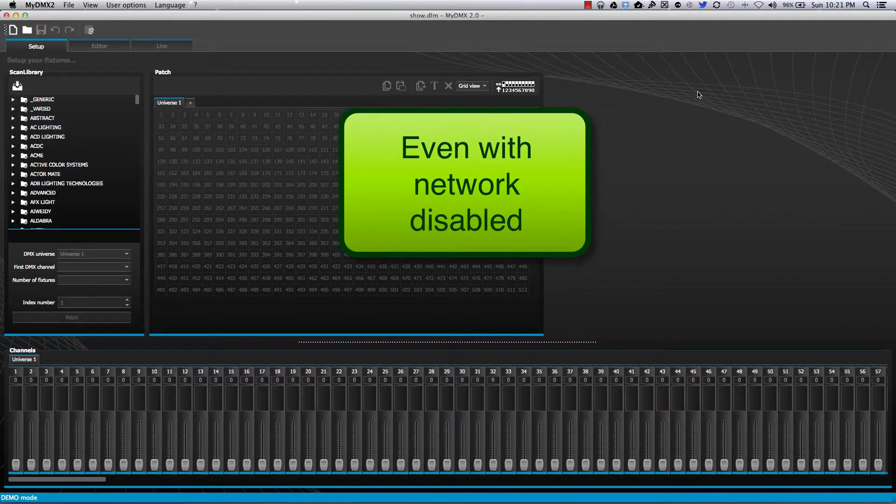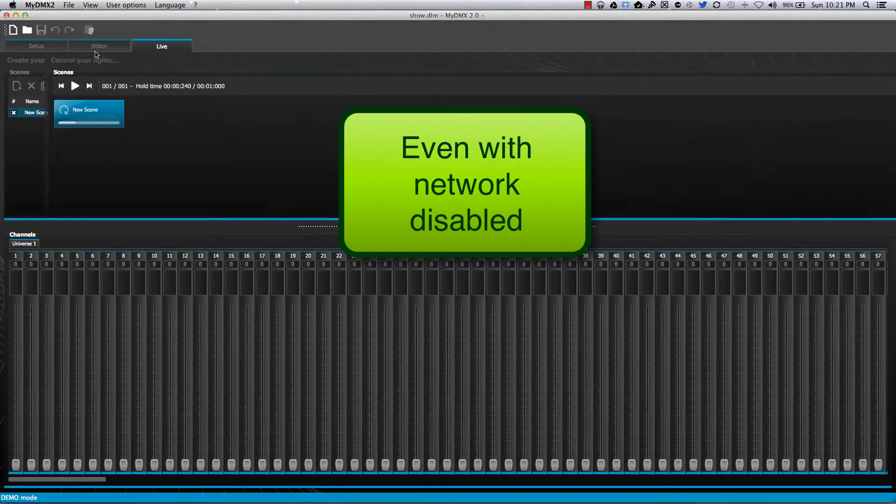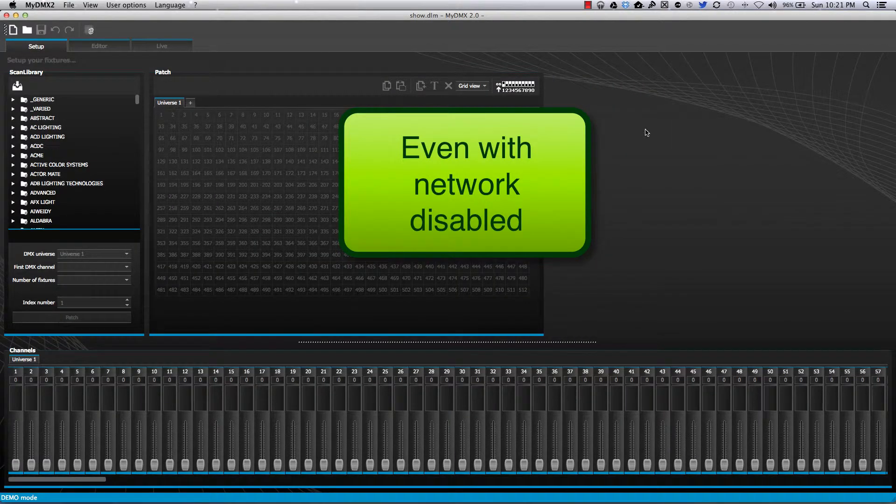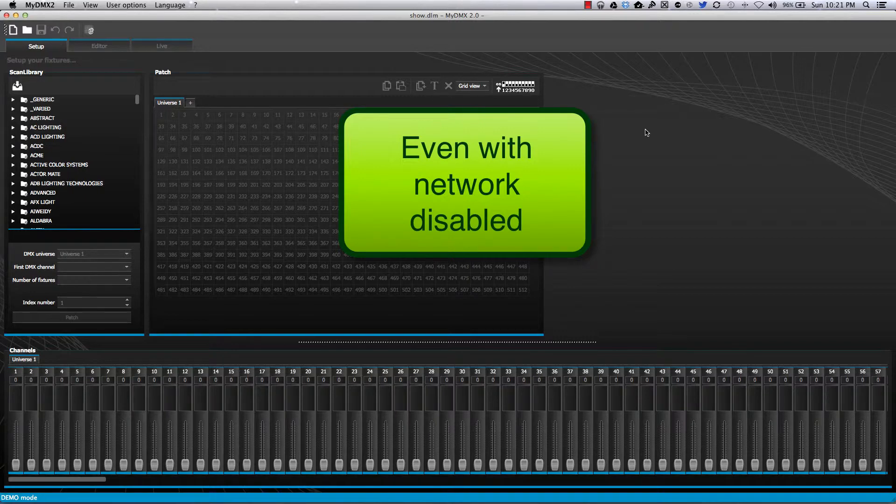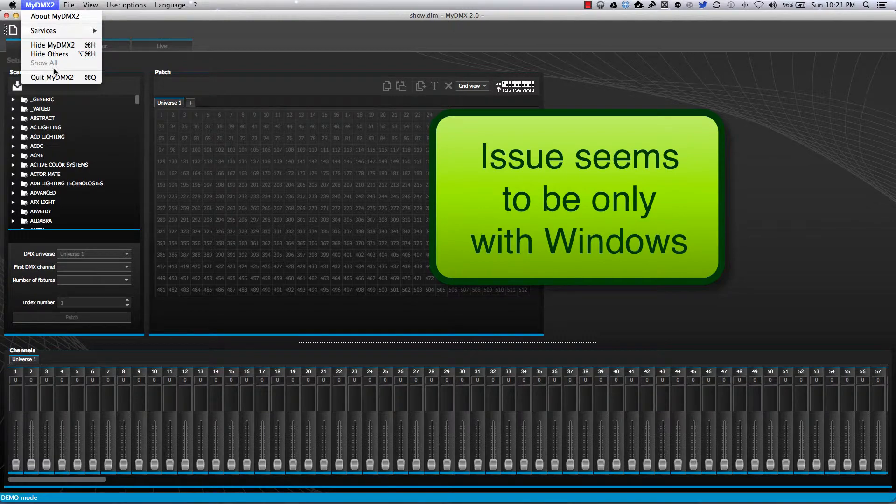Notice it pops up just fine. Again, I'm not connected to the internet. I can go to Editor, Live, whatever I need to do. Absolutely no problems whatsoever on the Mac. So it looks like the issue is mainly just on the Windows side.